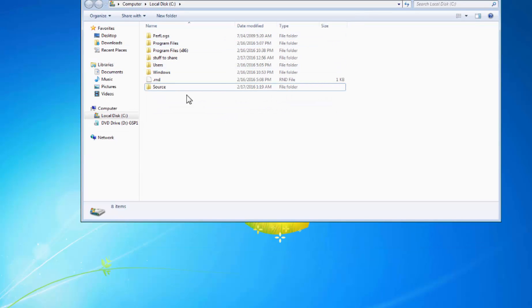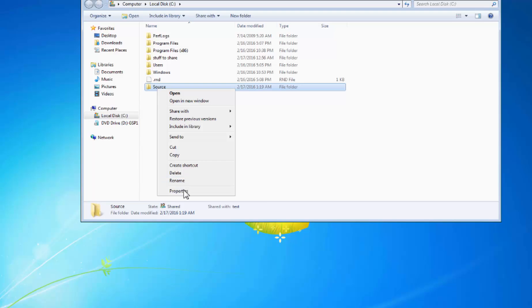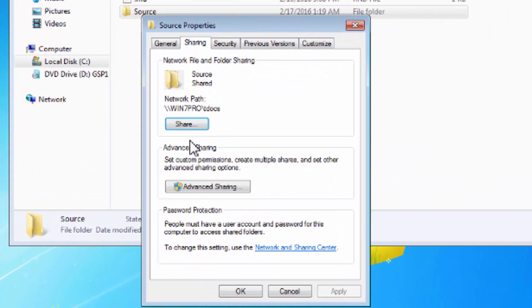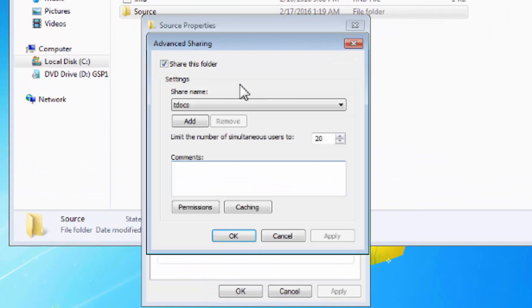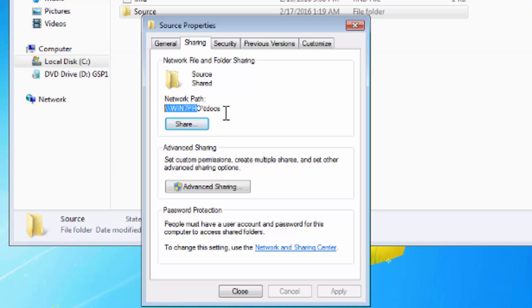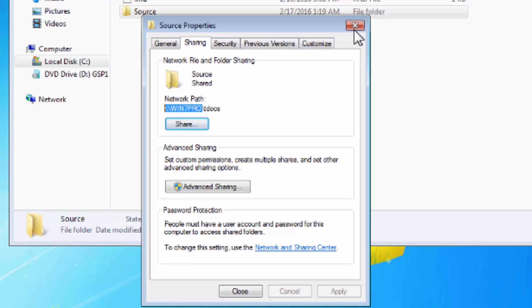So the share name as you just created. My bad, sorry, here it is here: tdocs on the system Win 7 Pro. Now this piece here, this is the name of the computer.